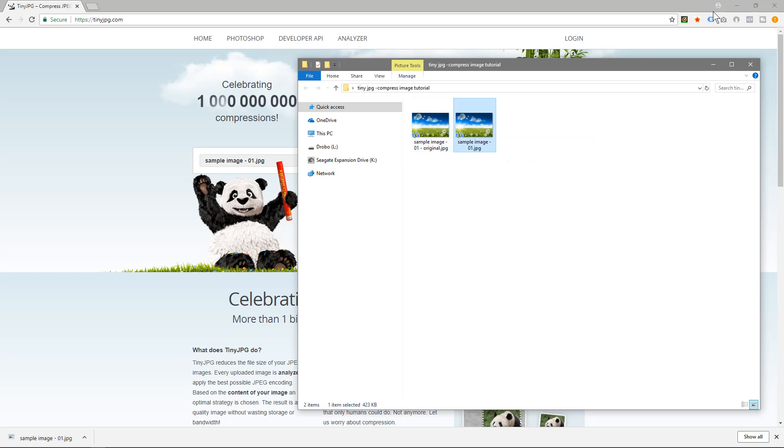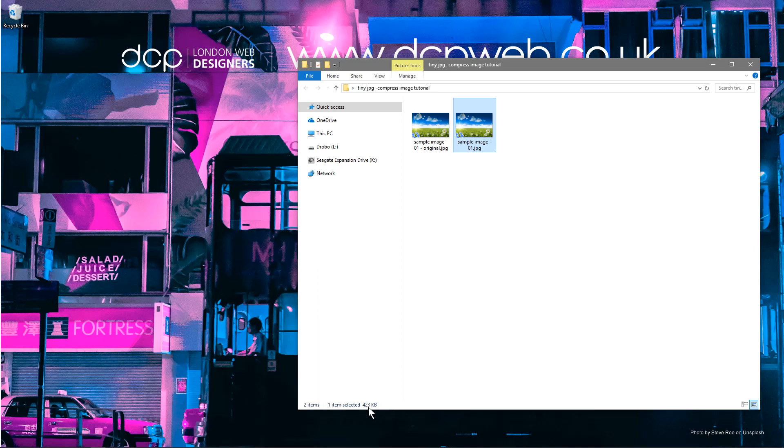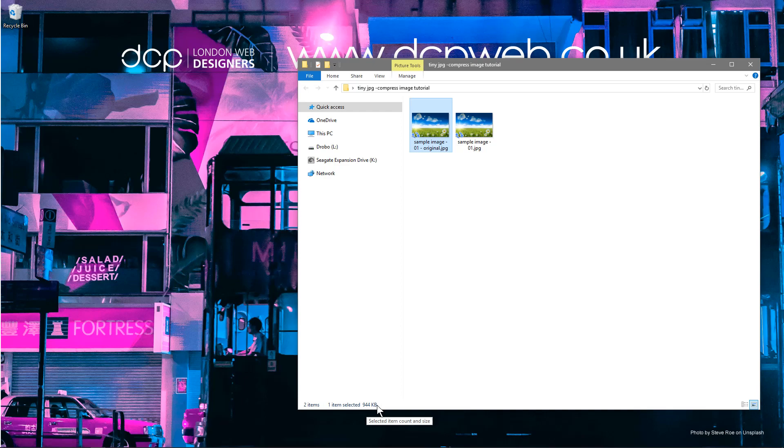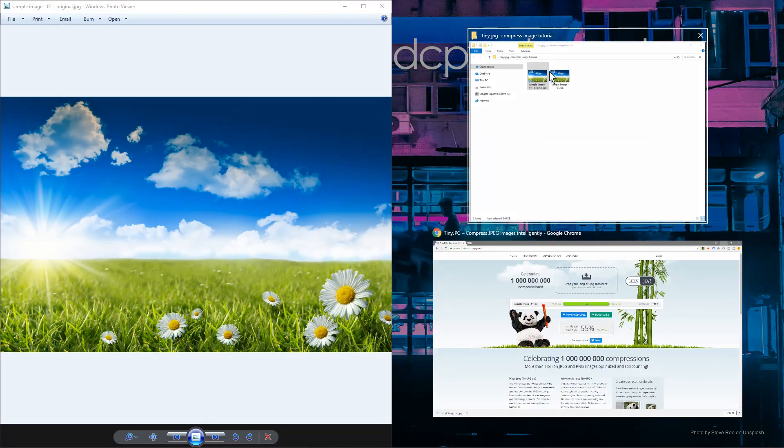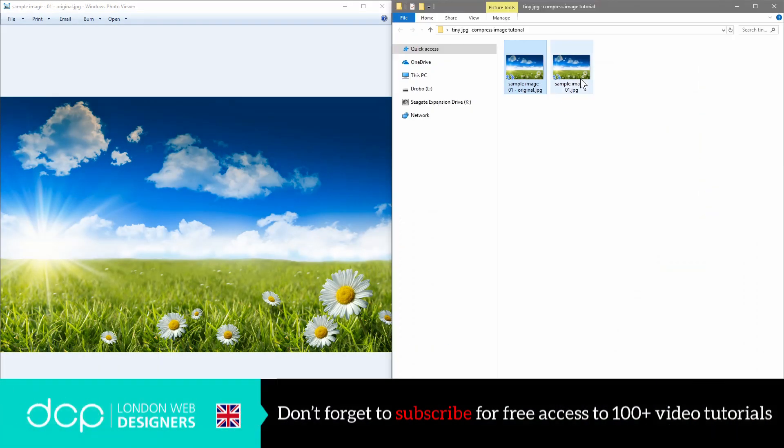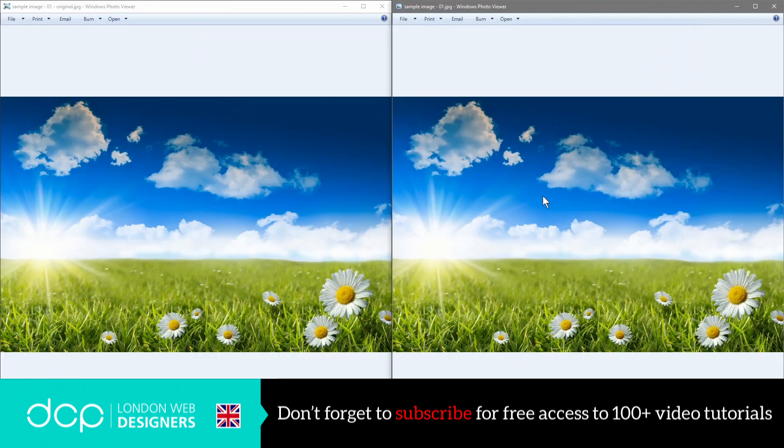So now we've got two images, one's 423 kilobytes and the original one which is 944. Let's see what the difference really is. We'll load one up here and we load one up on this side and we can look at them side by side.